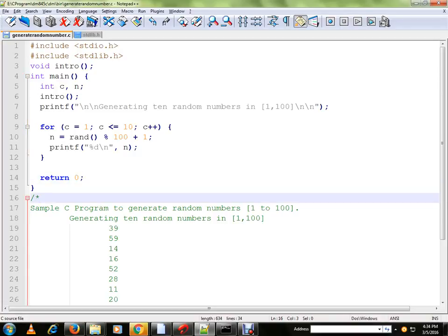Hi friends, in this video I'm going to talk about a sample C program to generate random numbers from 1 to 100.